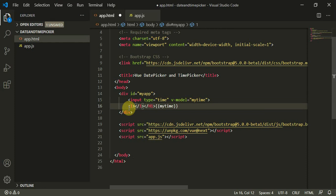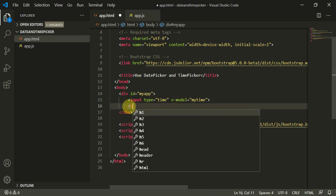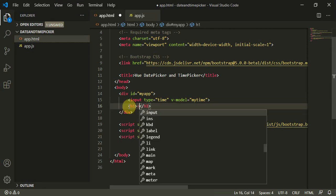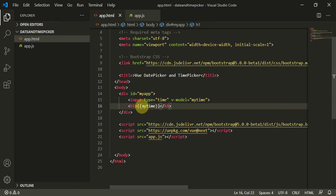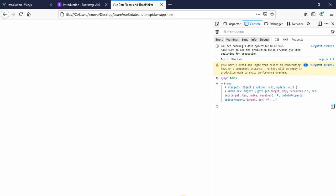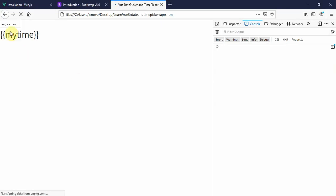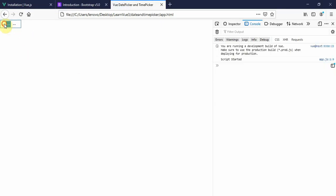h1 tag and myTime. Now I'll refresh this page.